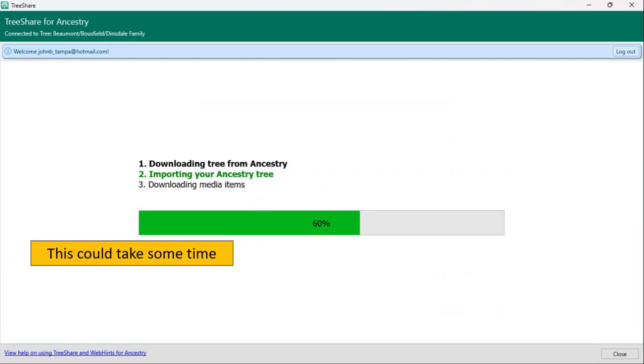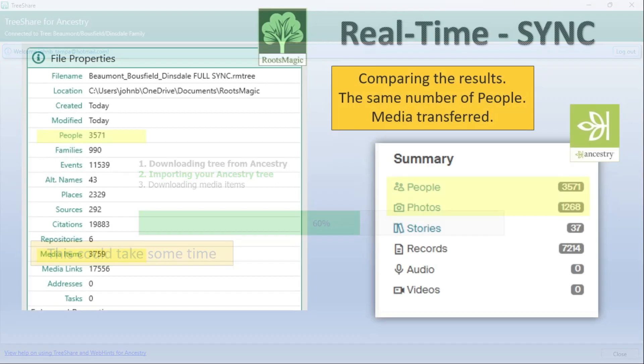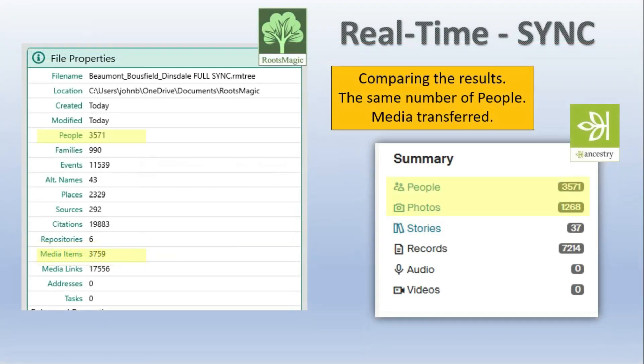And it will go through a number of steps. It'll download the tree which is pretty quick. Import some of the features of the tree again pretty quick and then it will download the media items. In my case it took about 10 to 15 minutes to download the media items.